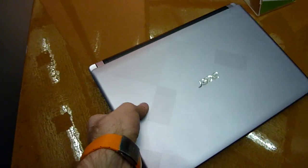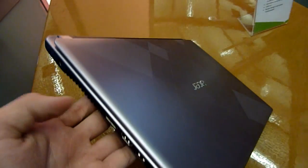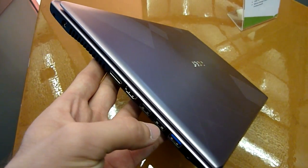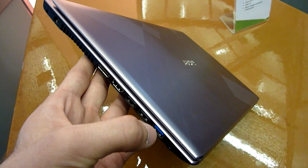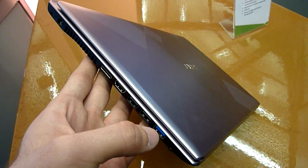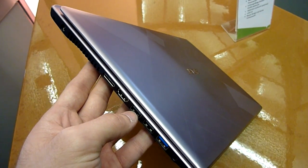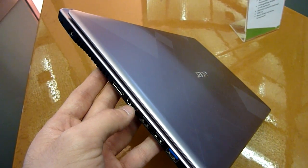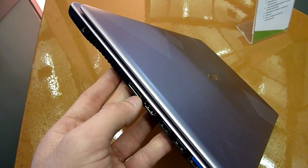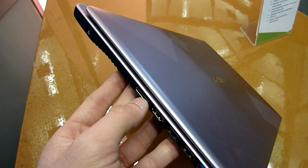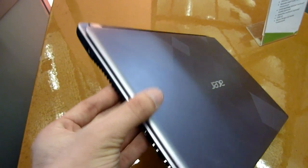We have an Acer logo here built in. Then of course on this side we have USB, headphone microphone in one, another USB 2.0, set for an HDMI, LAN, and VGA as an extra port here with an adapter, and power.